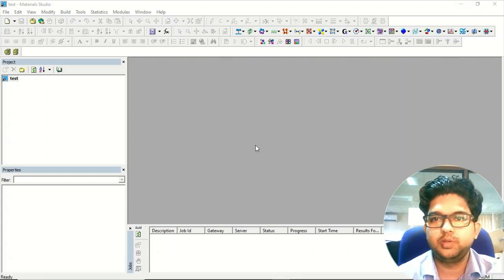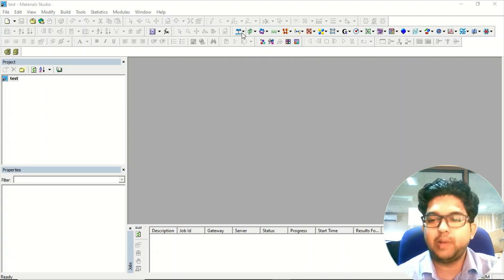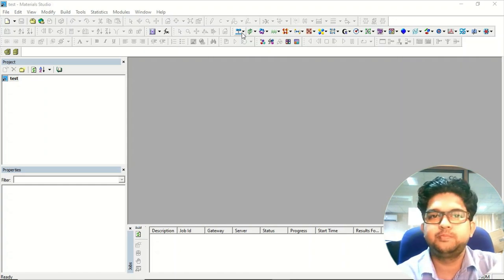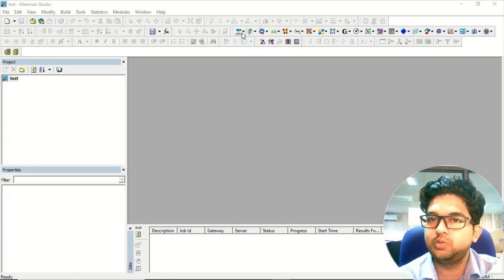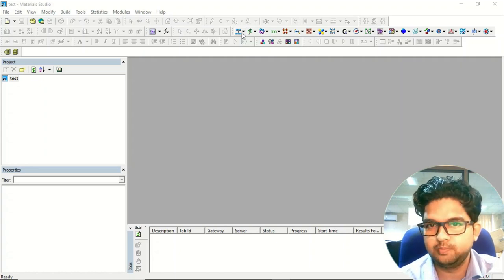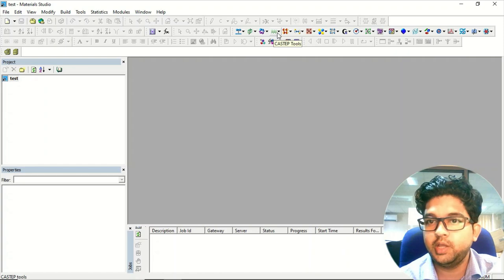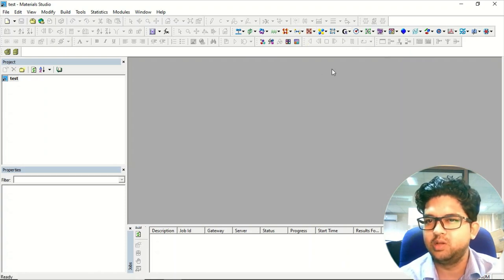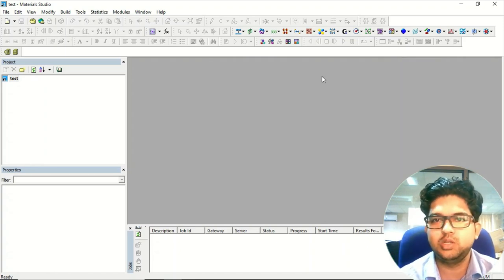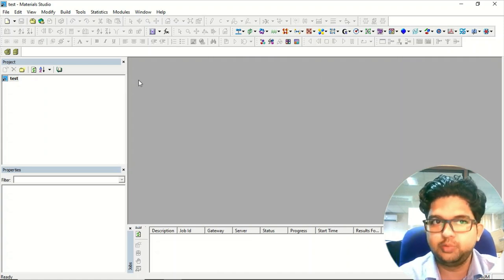This is the Materials Studio window, where you can see many different softwares integrated in it. Materials Studio is a platform where you can submit calculations and design materials. There are different integrated tools like CatchTAP, CCDC tools, Conformers tools, DFTB+, DMol3, Foresight, Gaussian, and more. This software has so many integrated applications.